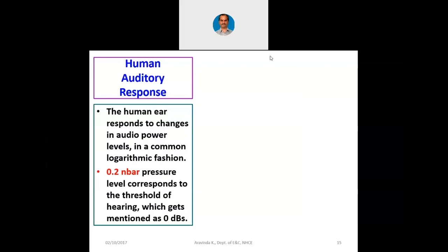Good morning students. Yesterday we were discussing human auditory response. You can see on the slide that 0.2 nanobars pressure corresponds to the threshold of hearing, which is mentioned as 0 dB with respect to sound.